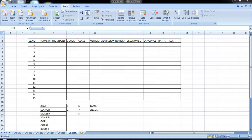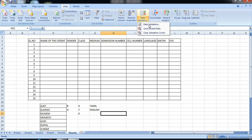Hi friends, in this video we will see a dropdown list in Excel. We will see a list in Excel. In the previous videos, we will see the data filter, the text-to-column, the remove duplicates. We will see the data.